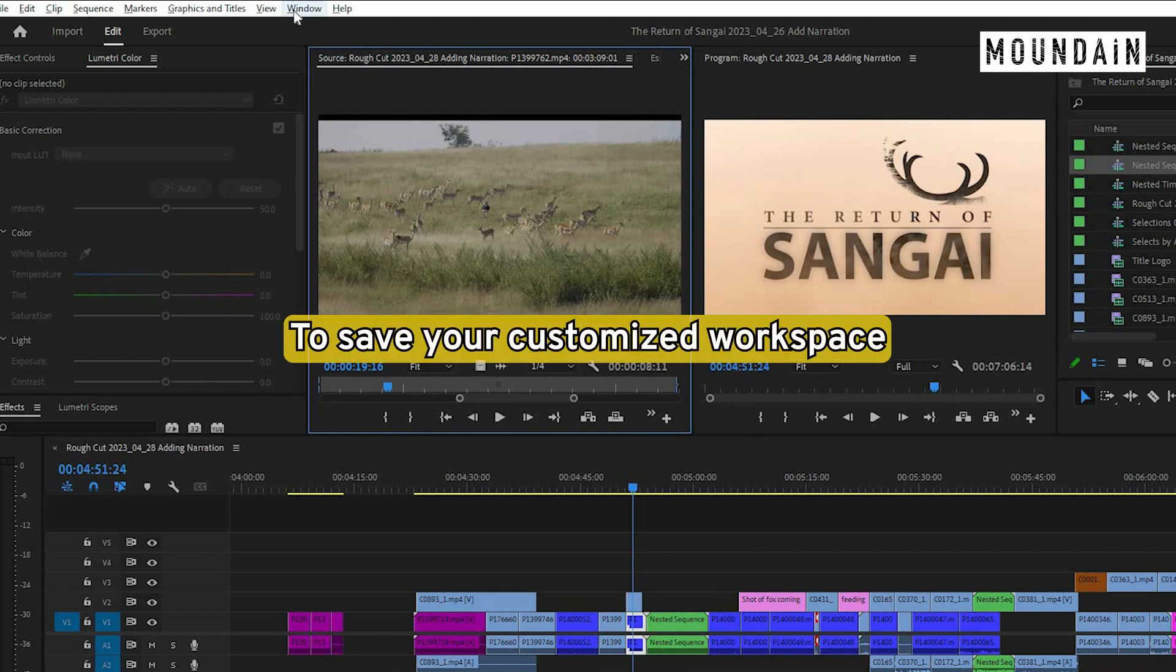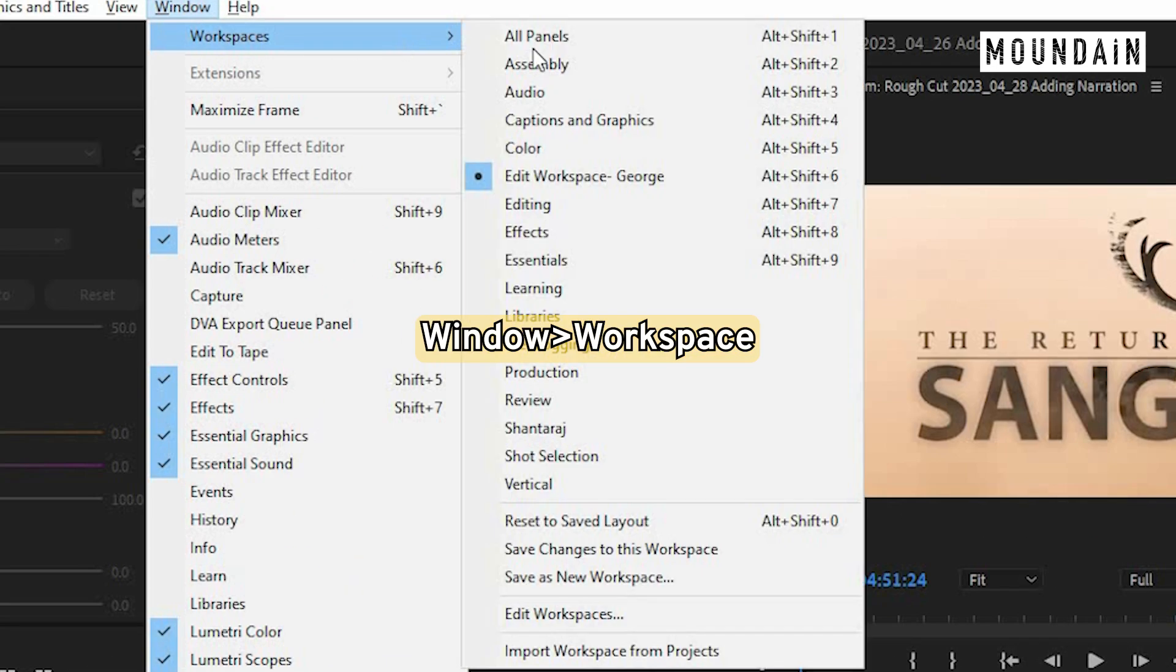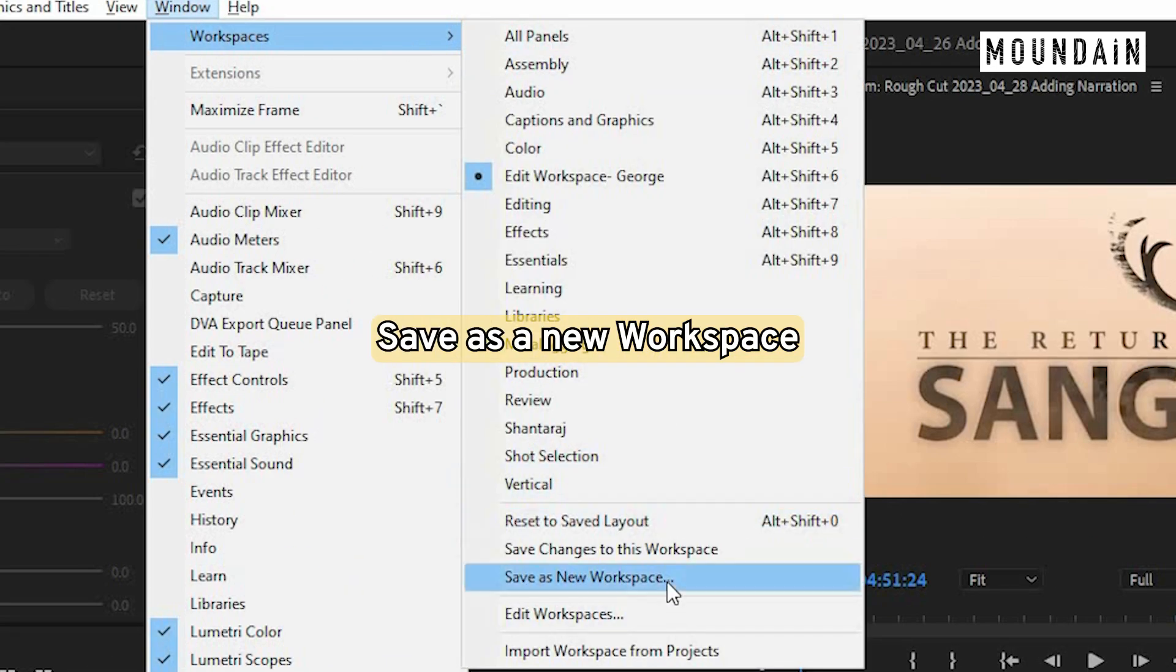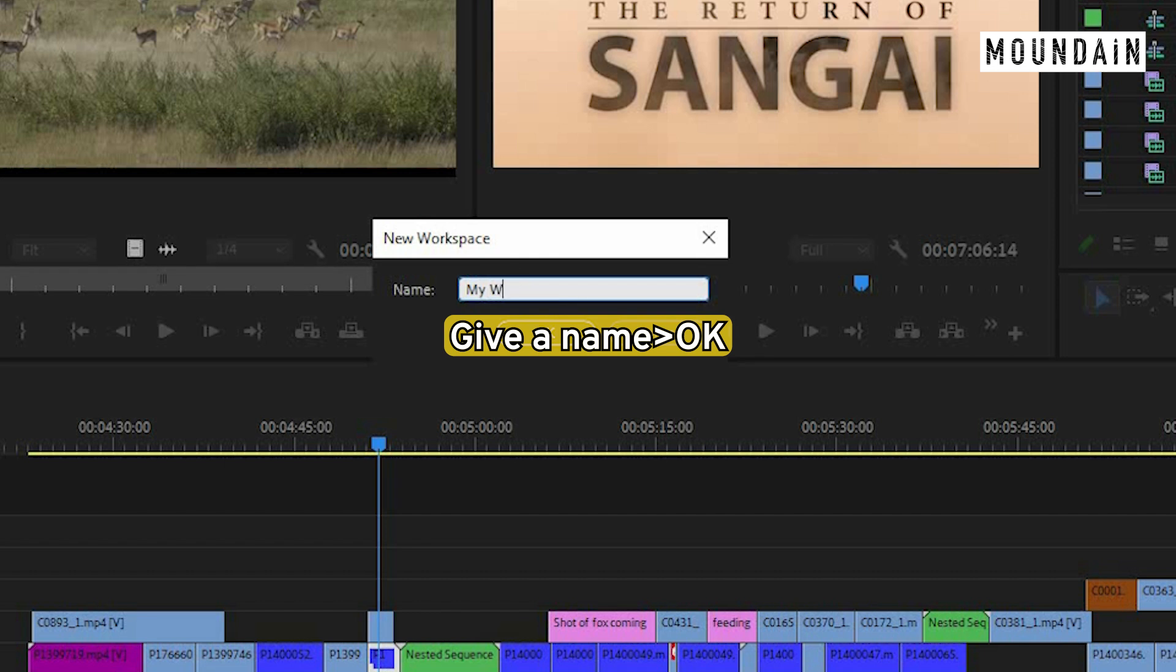To save your customized workspace, go to Window, Workspace, Save as a New Workspace. Give a name, OK.